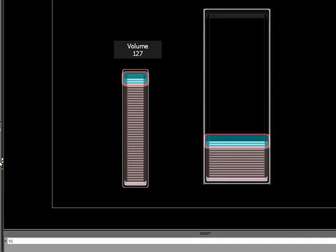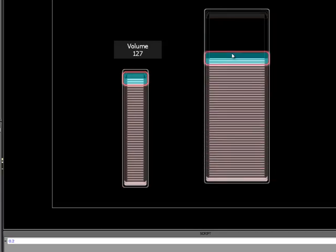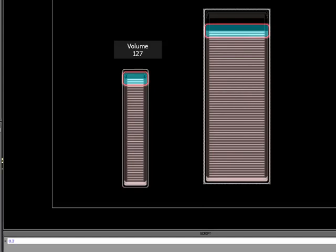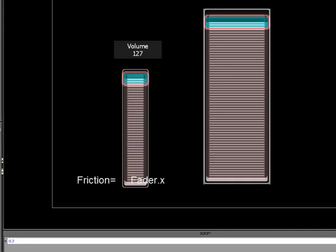But if I change the friction to say 0.2, notice how it keeps going for a lot longer. So if I want to be able to control this number, I can instead of just writing a single number, I can simply write fader dot x.